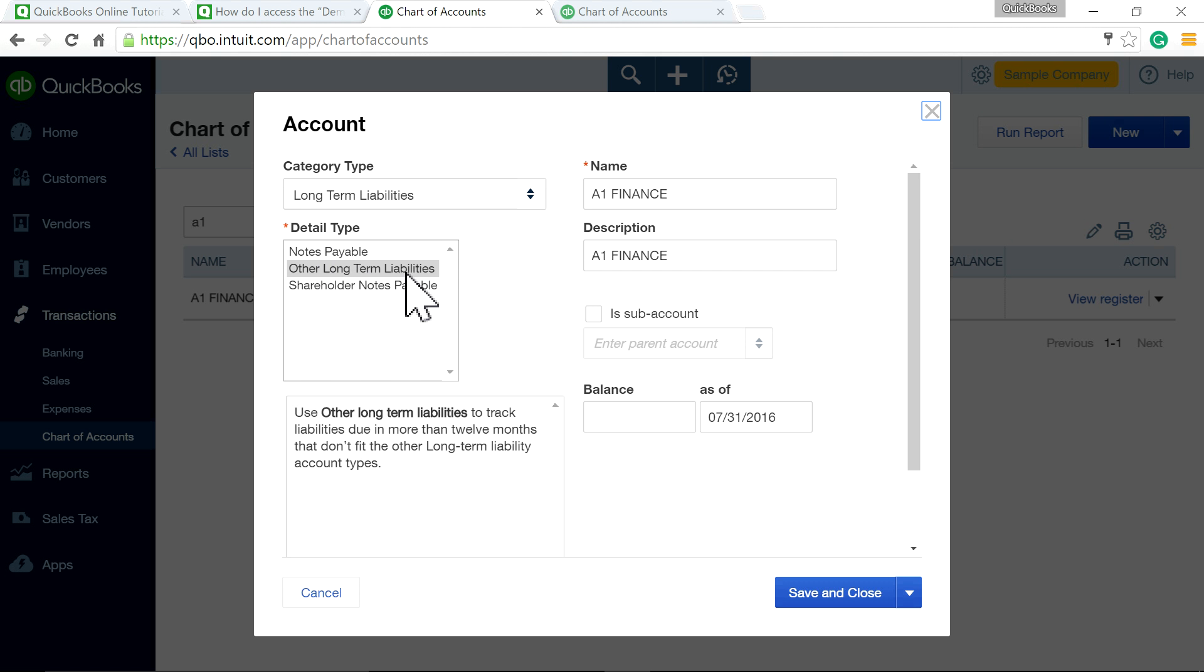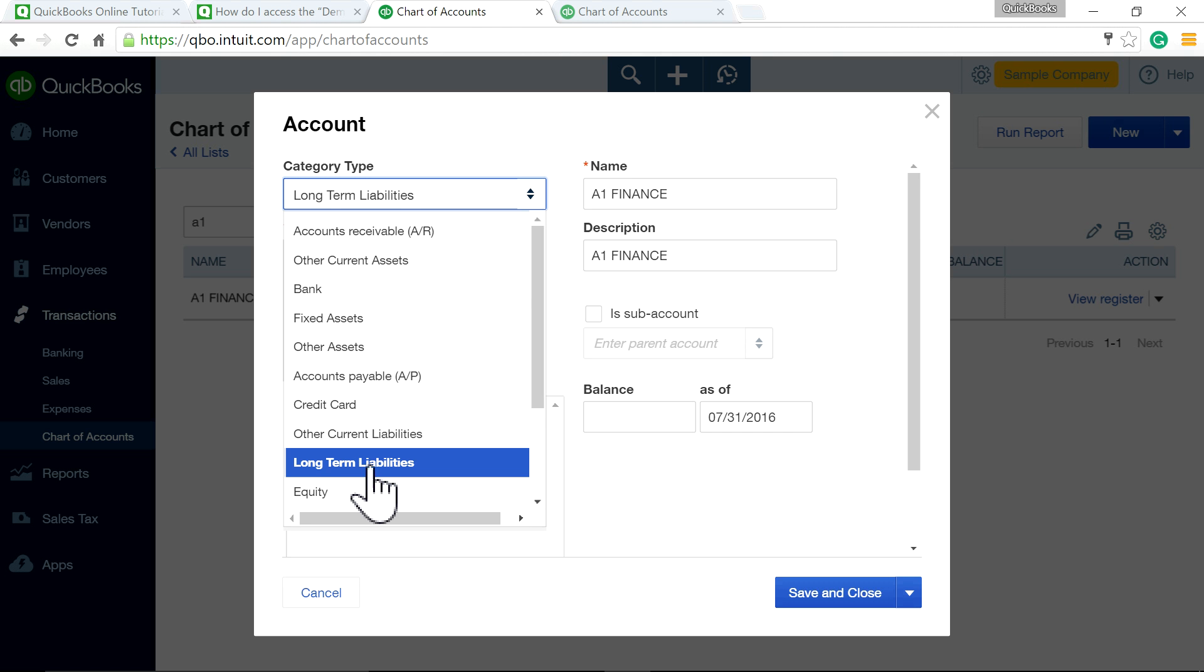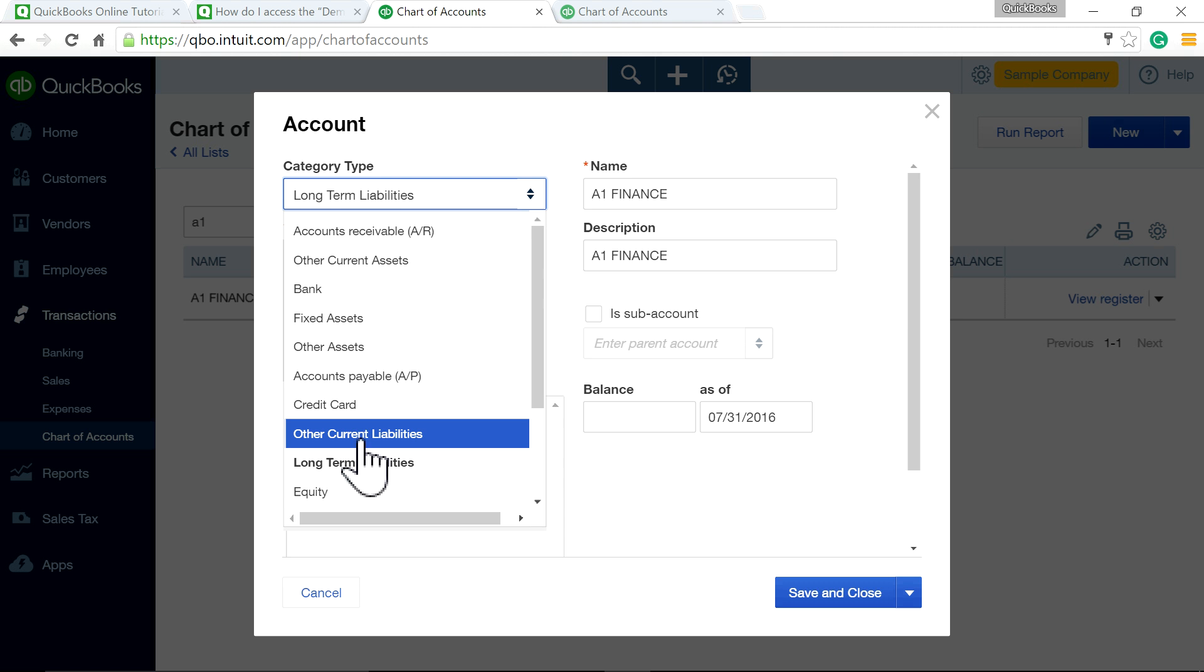The name is your finance company. The difference between long-term and other current liabilities is: if it's over 12 months, it's long-term; if it's 12 months or less, it's other current liabilities. That's the simple definition.